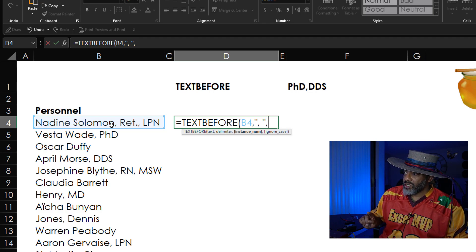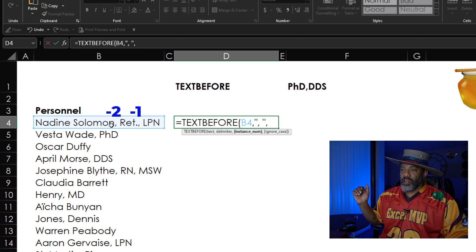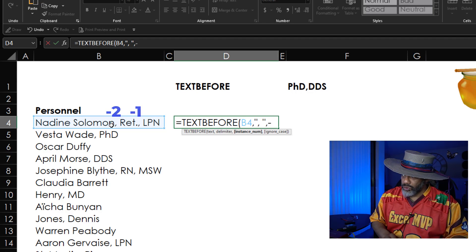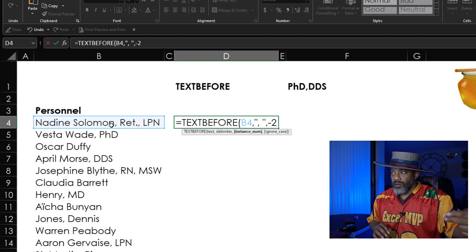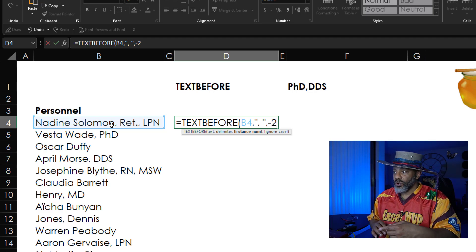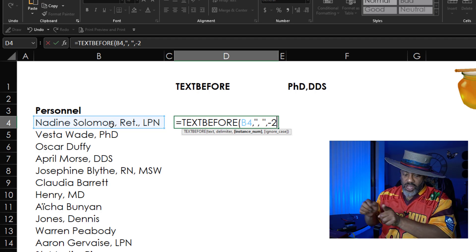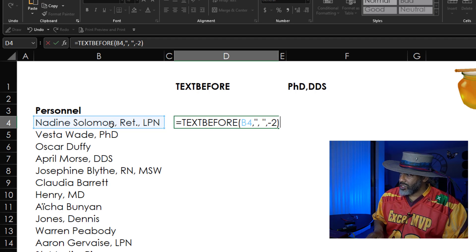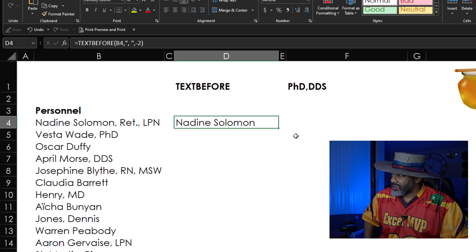For Nadine Solomon, we want to split at that second comma, but second from the end, from the right. So I'm going to put negative two. If we wanted to look from the left and go rightward, then we would use positive numbers. But I want to start at the end and go backwards. Close parentheses and enter. Nadine Solomon — that's the name.